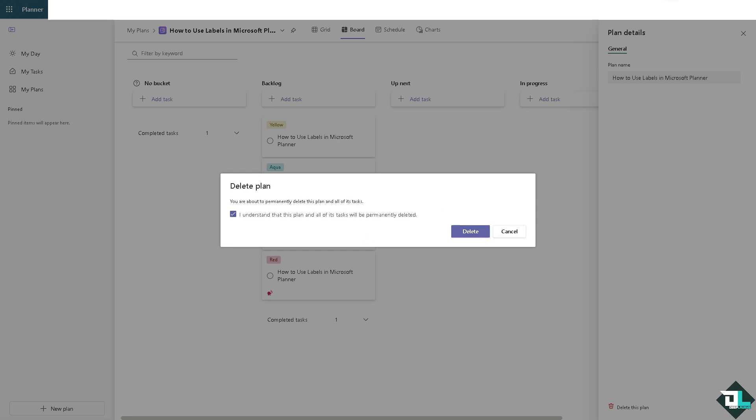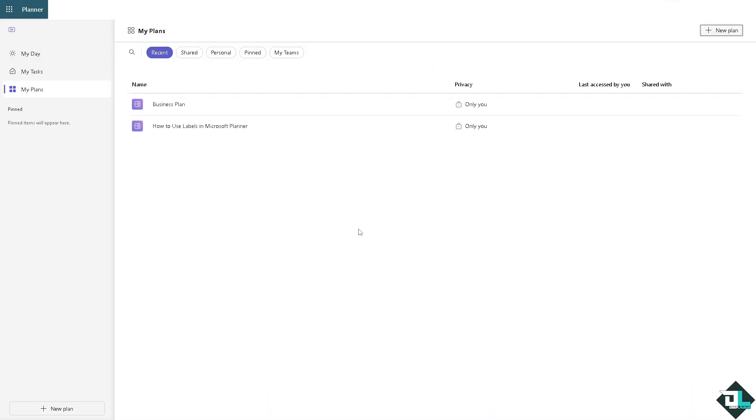Deleting a plan should be done carefully, especially if it's linked to shared files or conversations as these will be removed within the associated Microsoft 365 group. Thank you so much for watching, we will see you again in the next video.